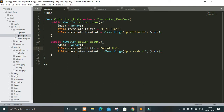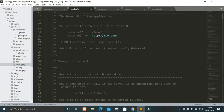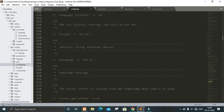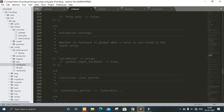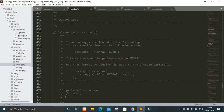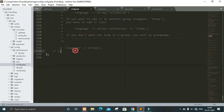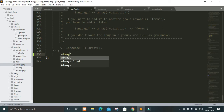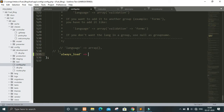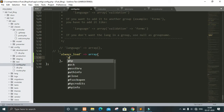Another thing we have to do before interacting with our database is in config.php in the config folder, we have to search for 'always_load'. In the always_load section, we can call always_load to load a package every time. So let's go here and write always_load — it will take an array, and in that array you will load always_load packages.